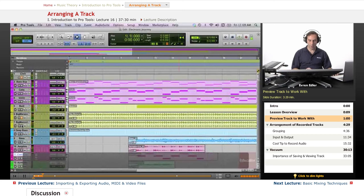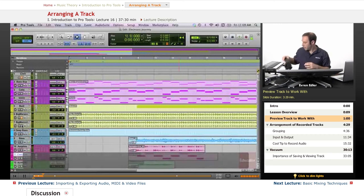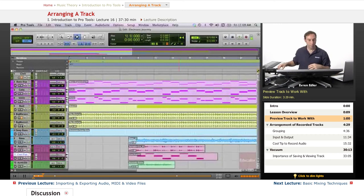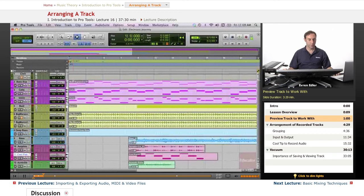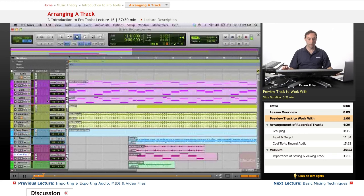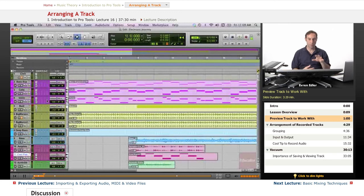Alright, that is good enough. So basically that's a pretty simple track of some recorded performances here on Pro Tools, also some imported material here.